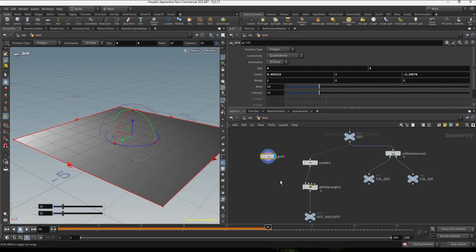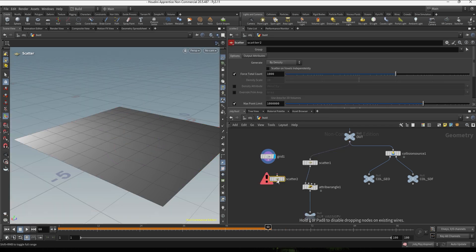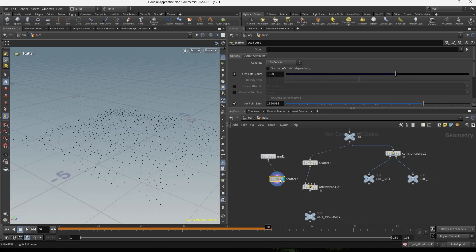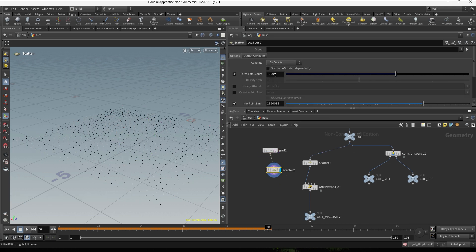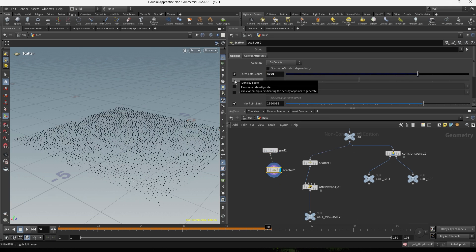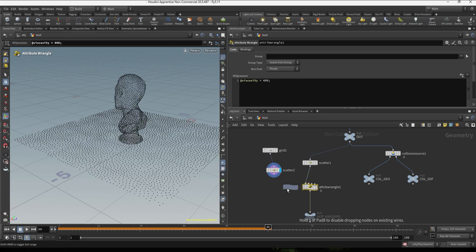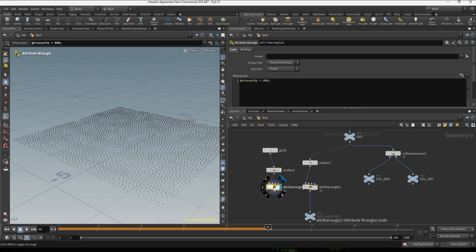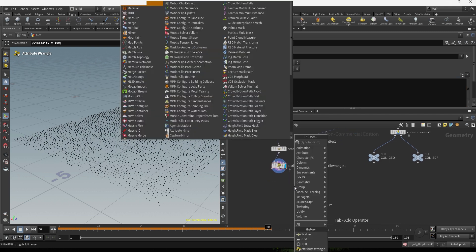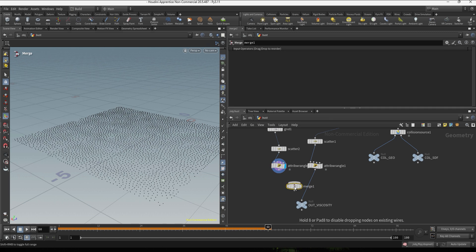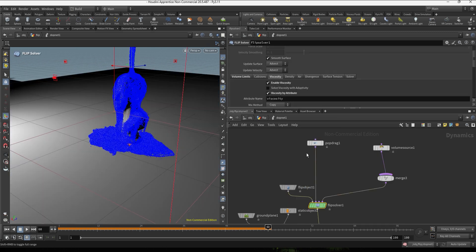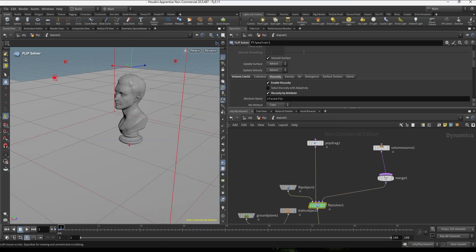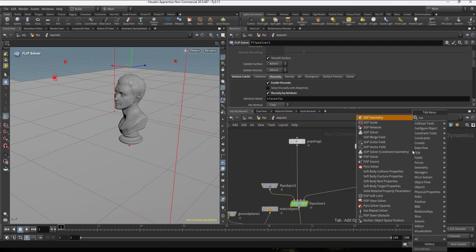So once we are here we can do the same we just did with the geometry and create a scatter node. We're gonna again try to have a bit more points, so let's try 4000. And now we can duplicate the attribute wrangle and we can try a different value, maybe a bit lower, let's try 100. And now we can merge these two sets of points so we can bring this information into the flip simulation.